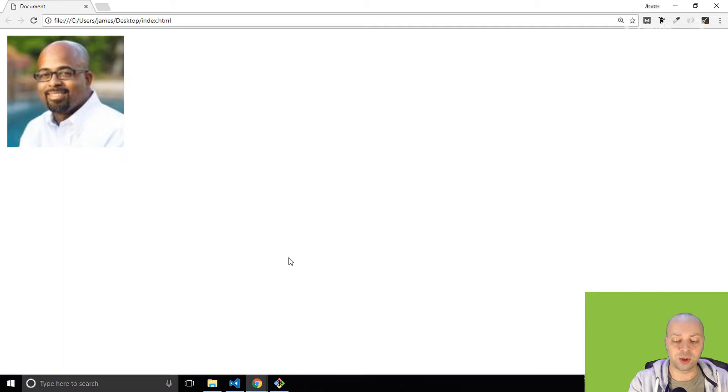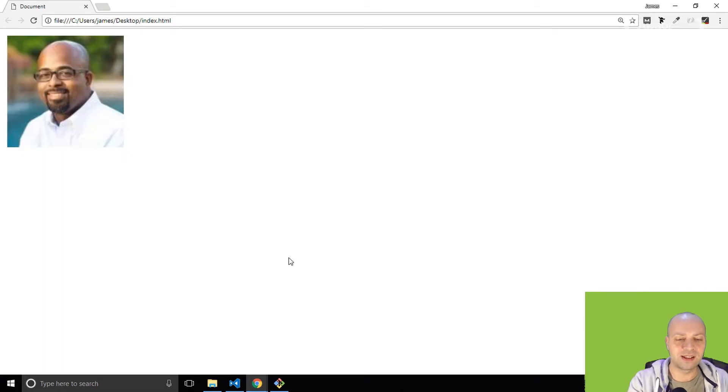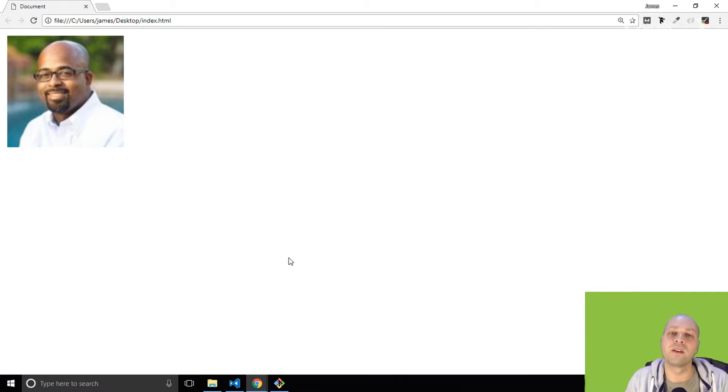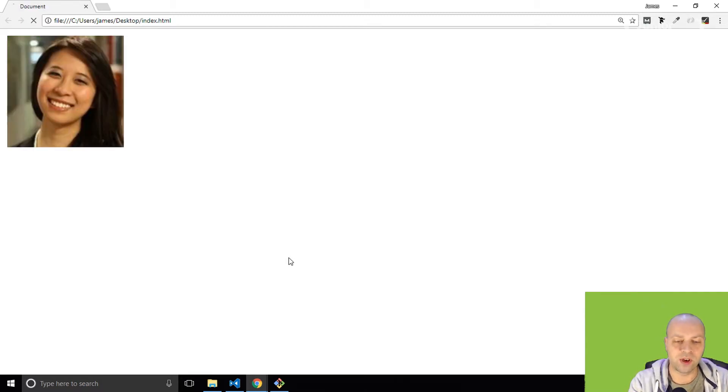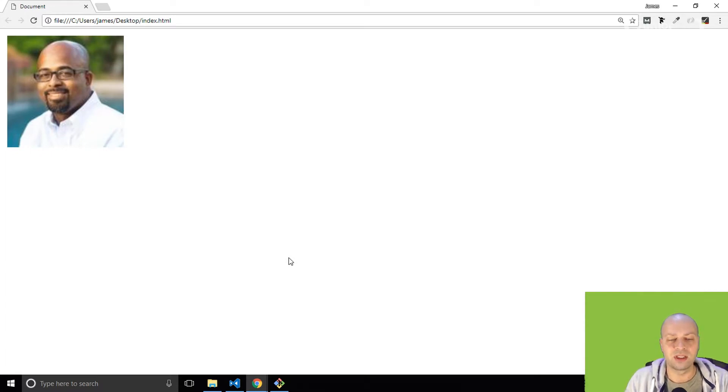If we keep refreshing it, you can see there's a little bit of a flash of the first picture being displayed. It's because it happens so fast and there's nothing else on the page to slow it down that you're not going to really see that.